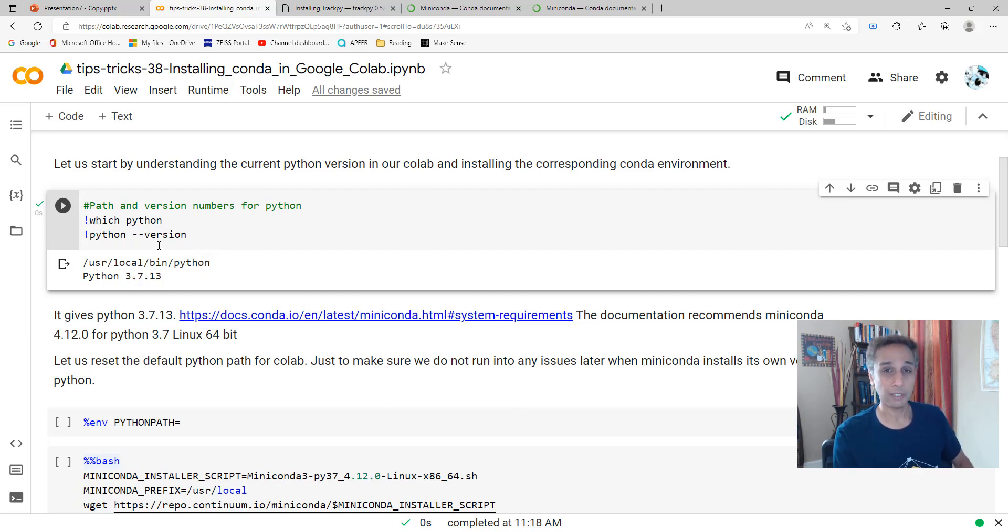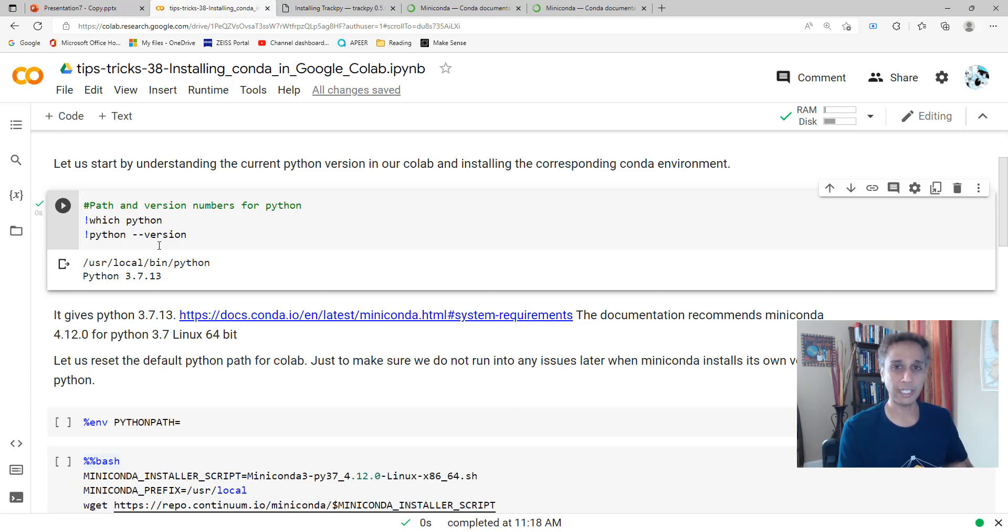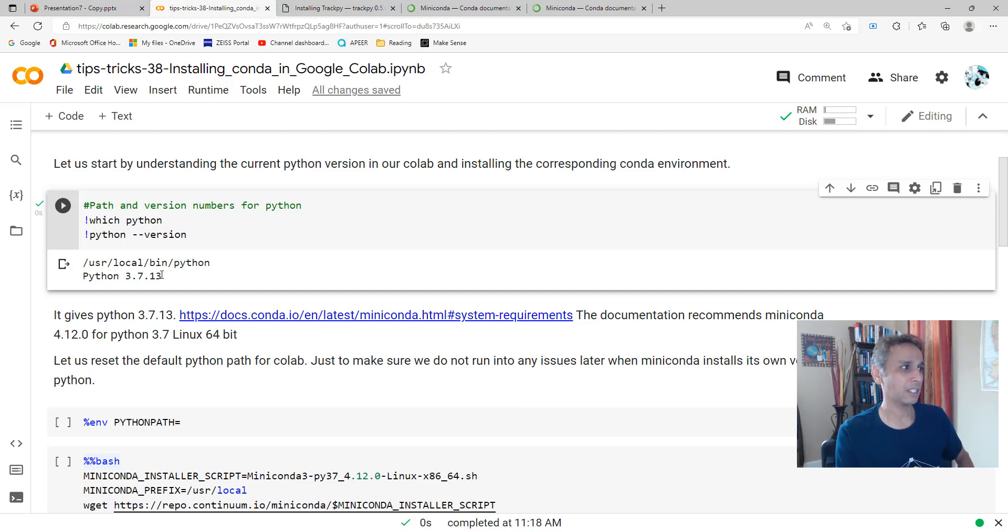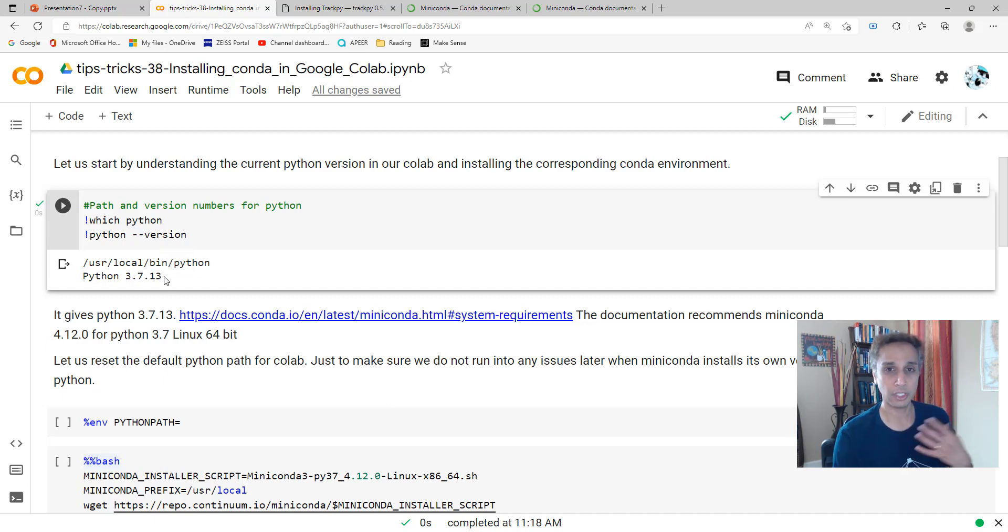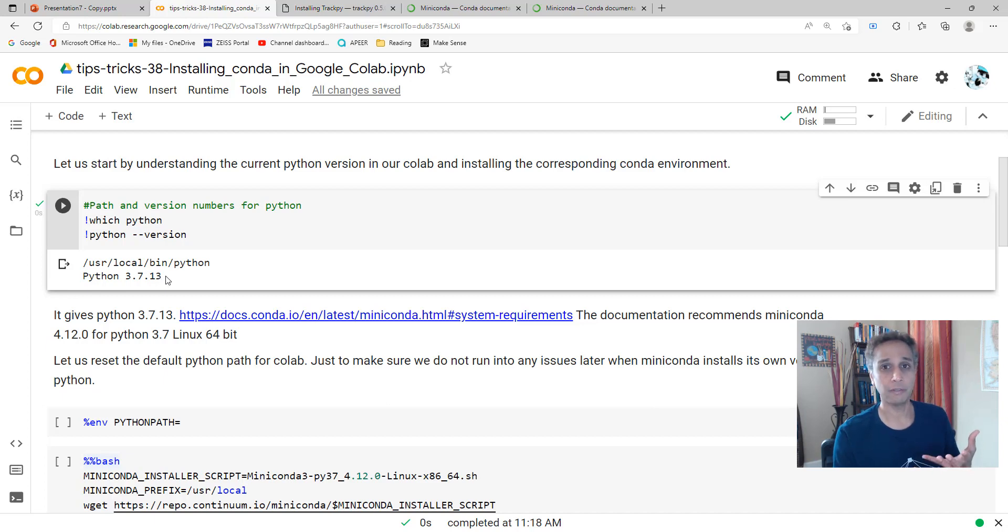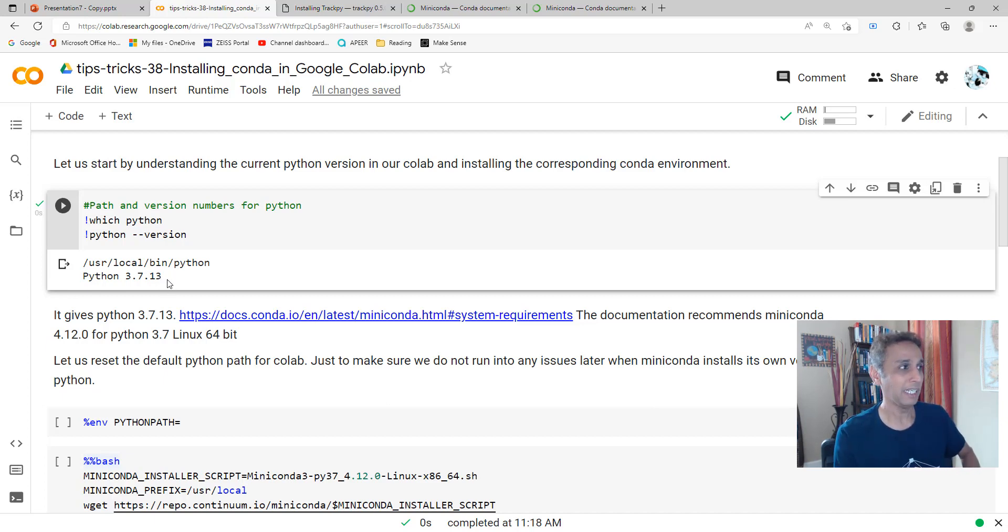Why do I need to know this? I kind of don't care because with mini Conda installation we're going to get our own version of Python, but I'm looking at this just to make sure. If it's 3.7, maybe the version of Python I want to install is 3.7 also for mini Conda that supports Python 3.7.